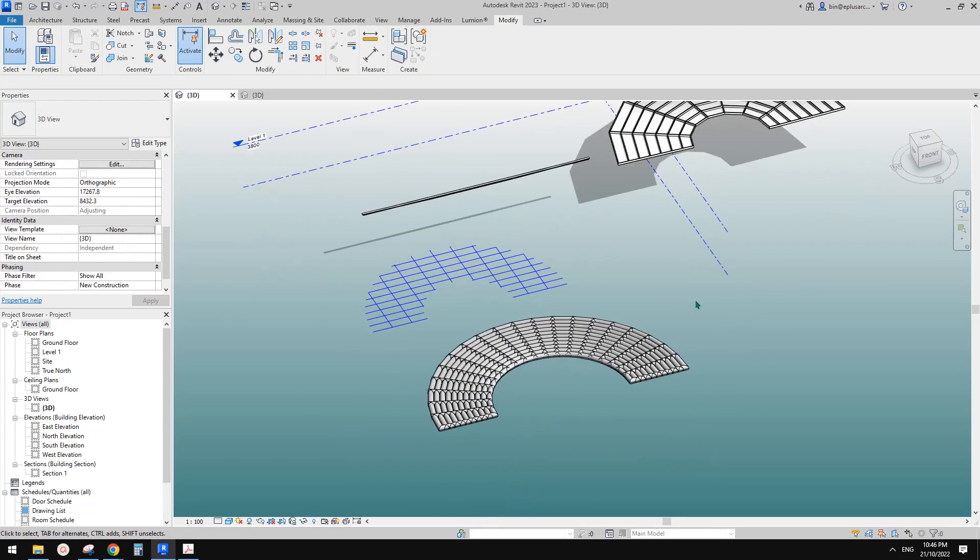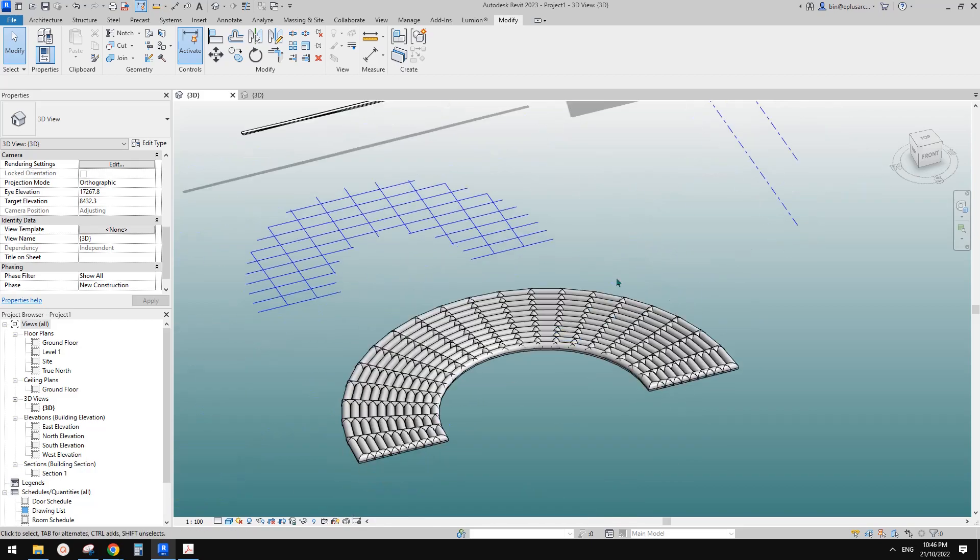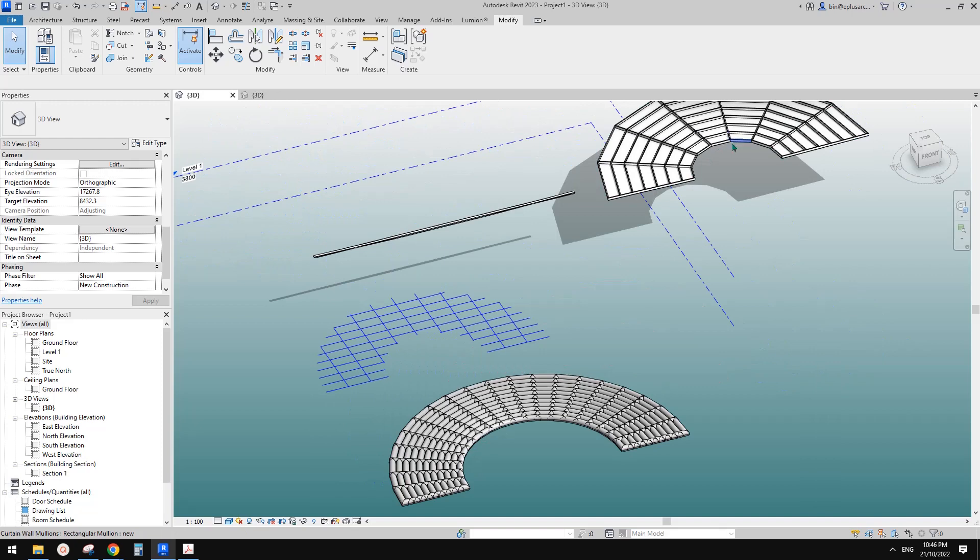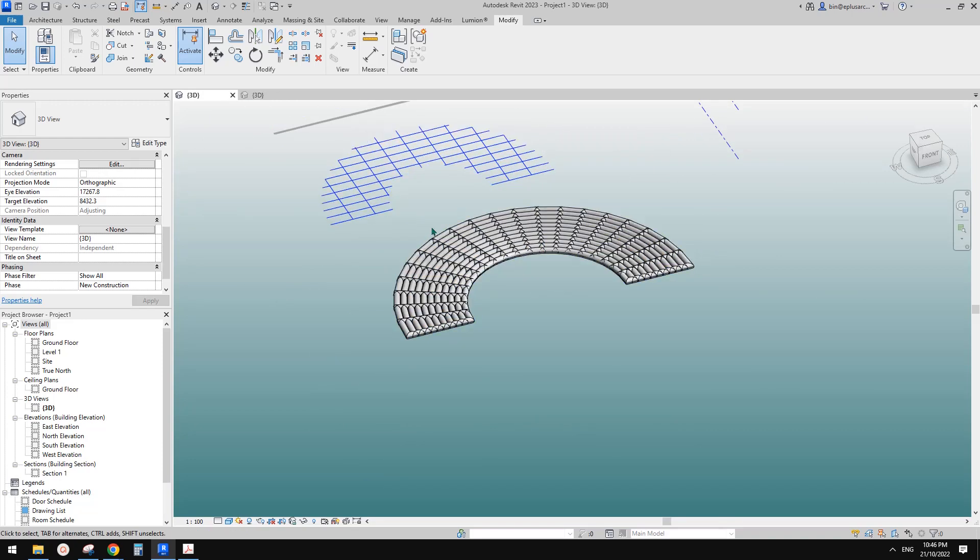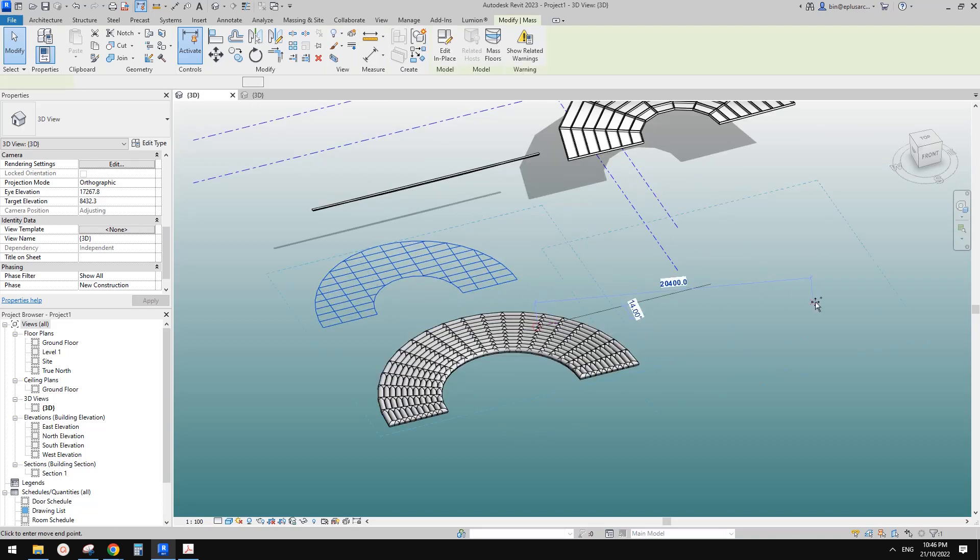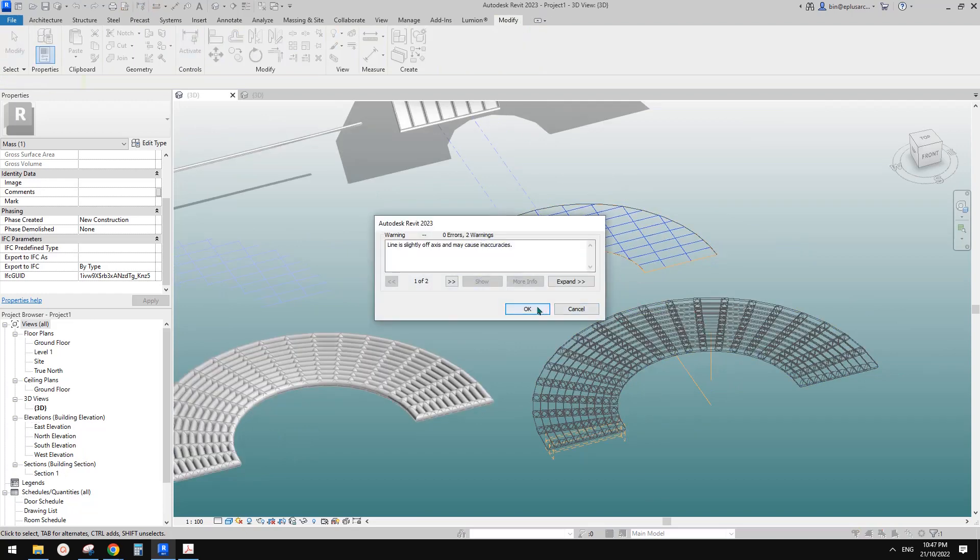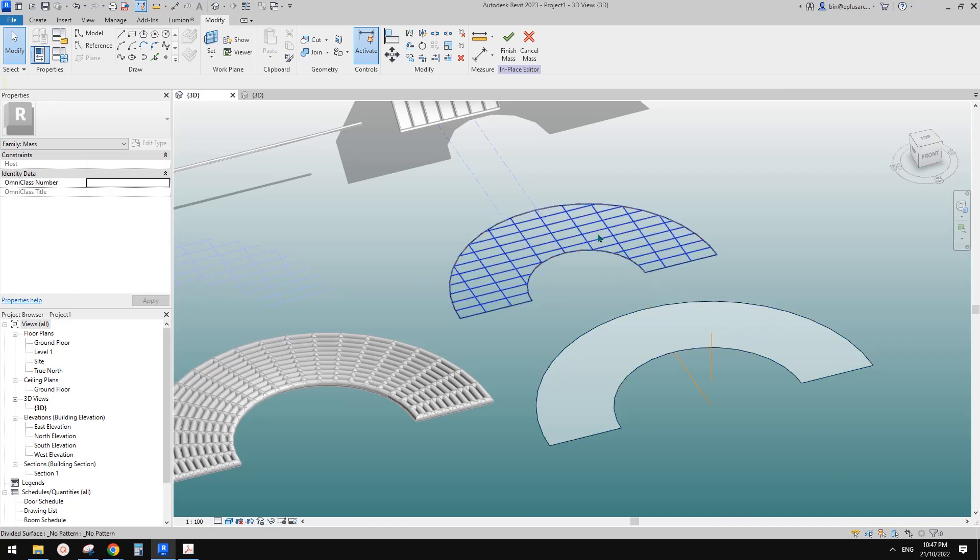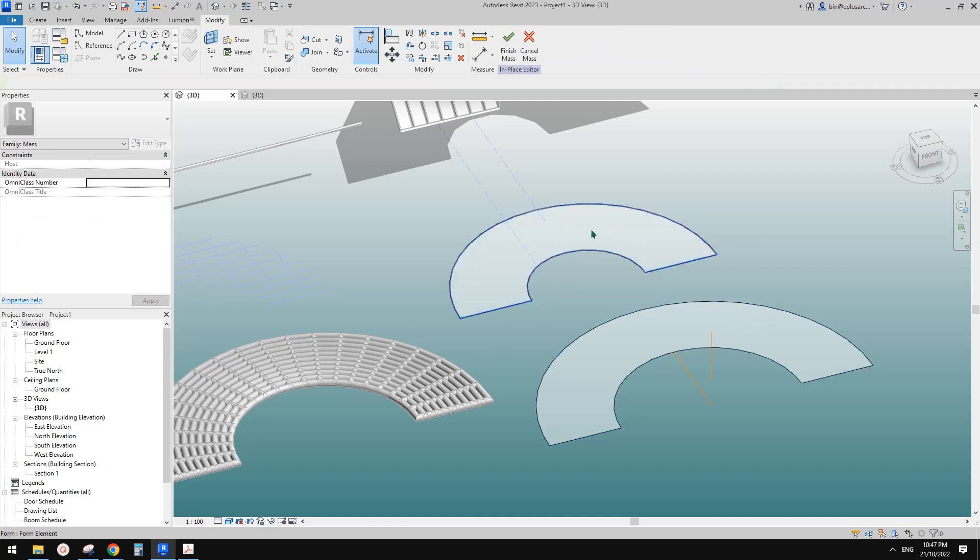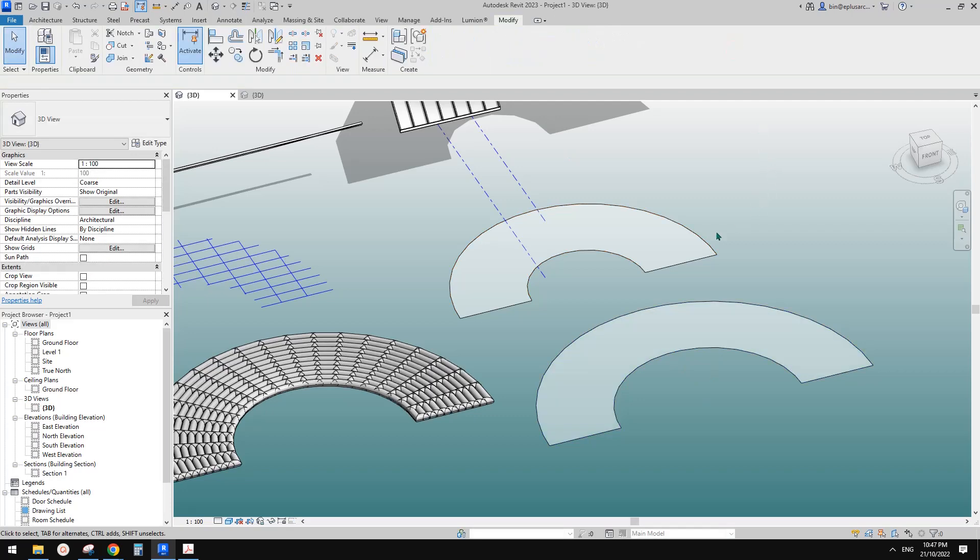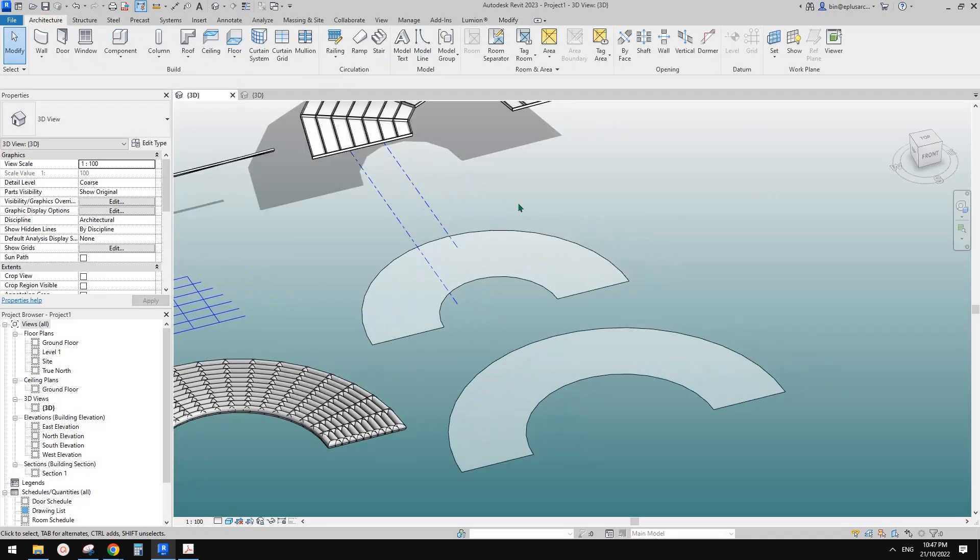Anyway that's it. So this is defined slope and then you can use mass and divided surface and pattern based family to create something similar. So another method is we can still use this mass. Let me just copy this one, so copy these two mass surfaces. And edit and I'm going to just delete this pattern based and also I'm going to delete this divided surface. So these are just two mass surfaces. This one is flat, this one's not. Let me just finish this mass.